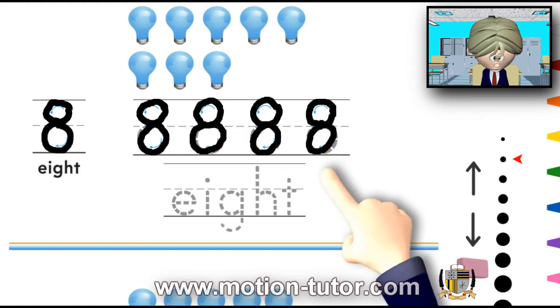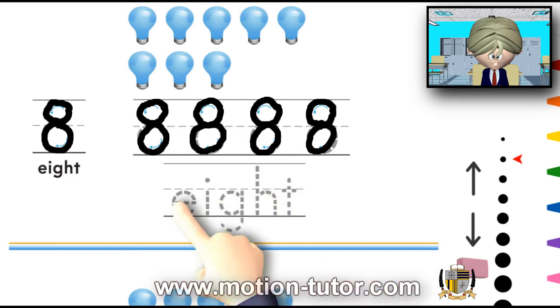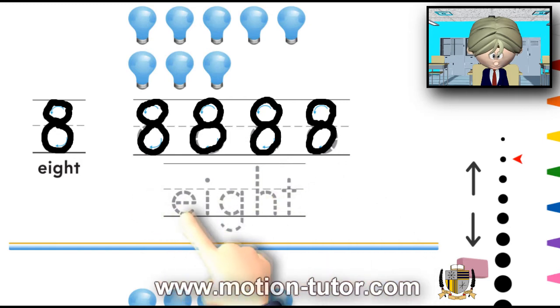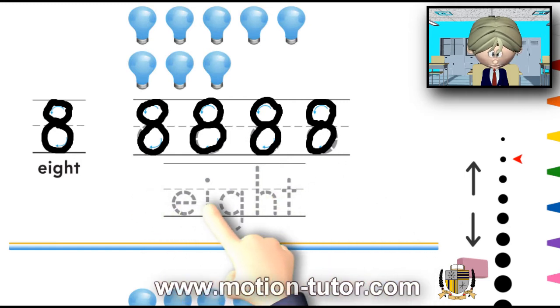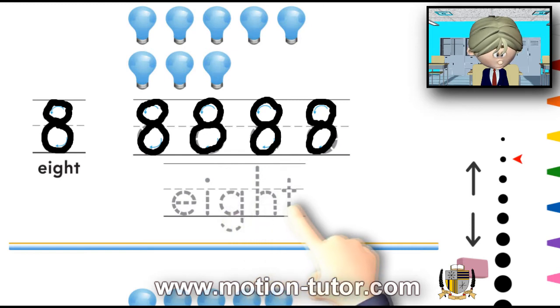That's how you do the number 8. And to spell 8, it's E-I-G-H-T.